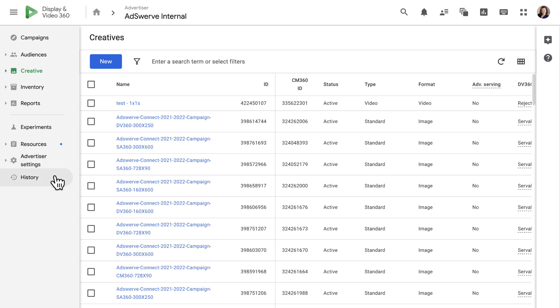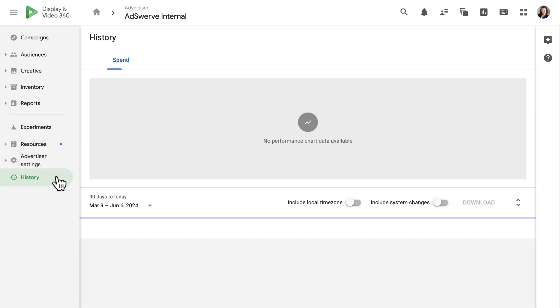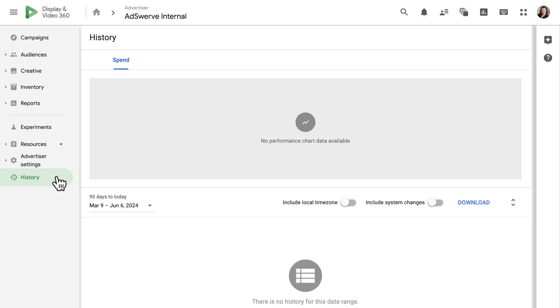Finally, the history tab is a change log that shows all changes across the account. This area is helpful when multiple people are working in the campaign or within the account, and we need to be aware of who's doing what. This area can also show you how changes are impacting your campaign.